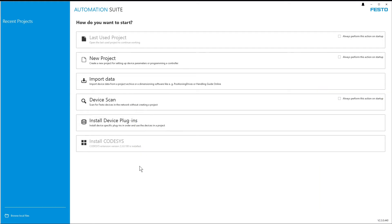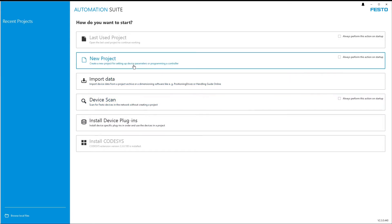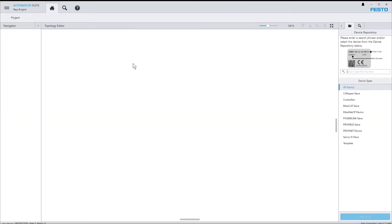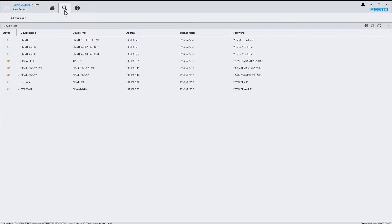The device scan section can be reached either via the button in the start page or at any later point of time via its tab in the title bar. As soon as it is activated, the local network is scanned for Festo devices and the result is displayed in a table.